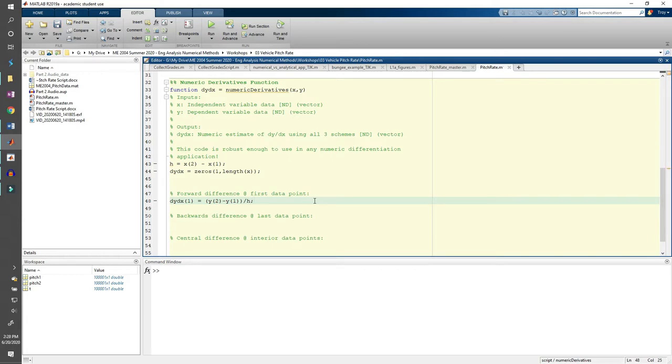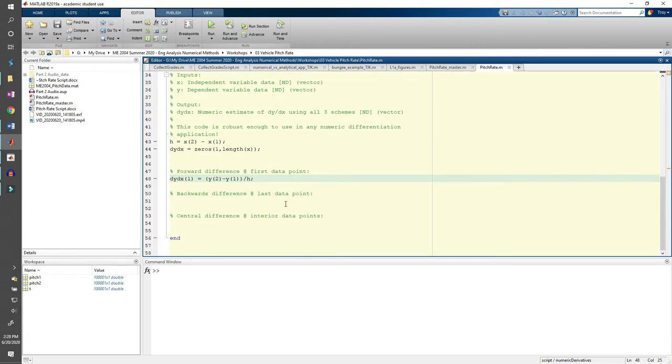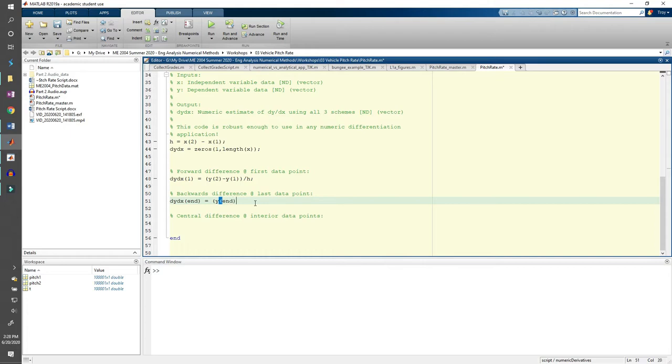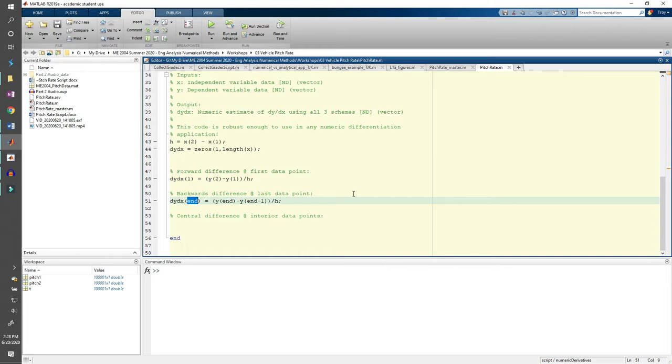The backwards difference is pretty similar. We can use the backwards difference at the very last point in the dy dx vector. To compute the backwards difference, we take the difference between the last point and the second to last point in the y data and divide it by h.